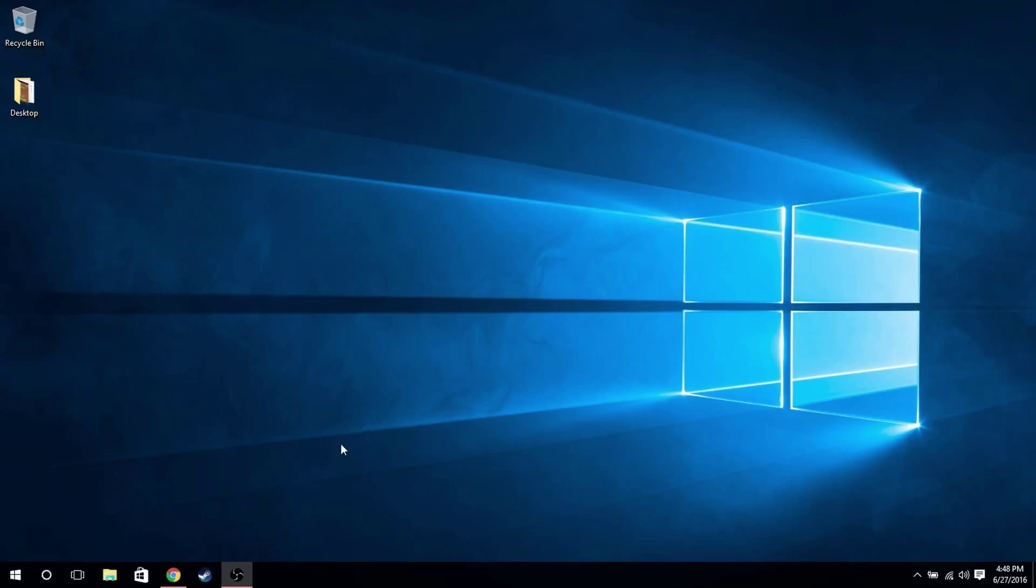Just wait a bit, because sometimes the device takes a while to recognize the network. You may also have to restart the device if it's on, but after that, it works perfectly fine.